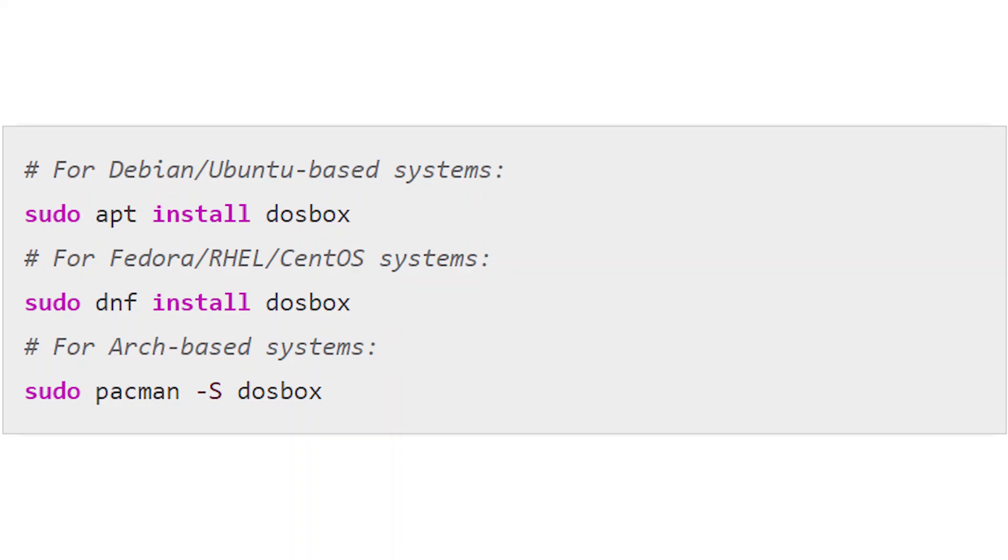Installing DOSBox is easy as it's in the repositories of almost every distribution and should be accessible under any package manager. If you prefer to install by command line, use this. Once installed, the program should be in your system menu or can be started by entering the following.